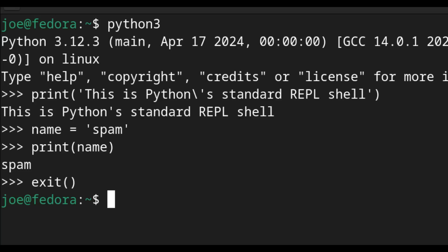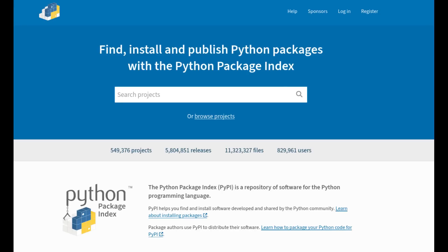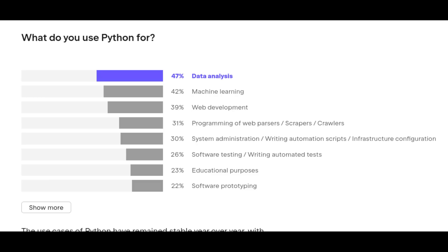I personally was introduced to programming in a computer class in high school, where we built a platformer game using the tkinter module. Besides its shallow learning curve, another reason for Python's wide adoption is its massive package ecosystem. Importing code written by somebody else has never been easier, and if you can imagine any use case, there's surely a suitable module that exists among the half a million packages on PyPI, or Python Package Index. According to JetBrains' developer survey, Python currently sees use primarily in data analysis and machine learning, with a long list of other use cases including web development, system administration, and software prototyping.